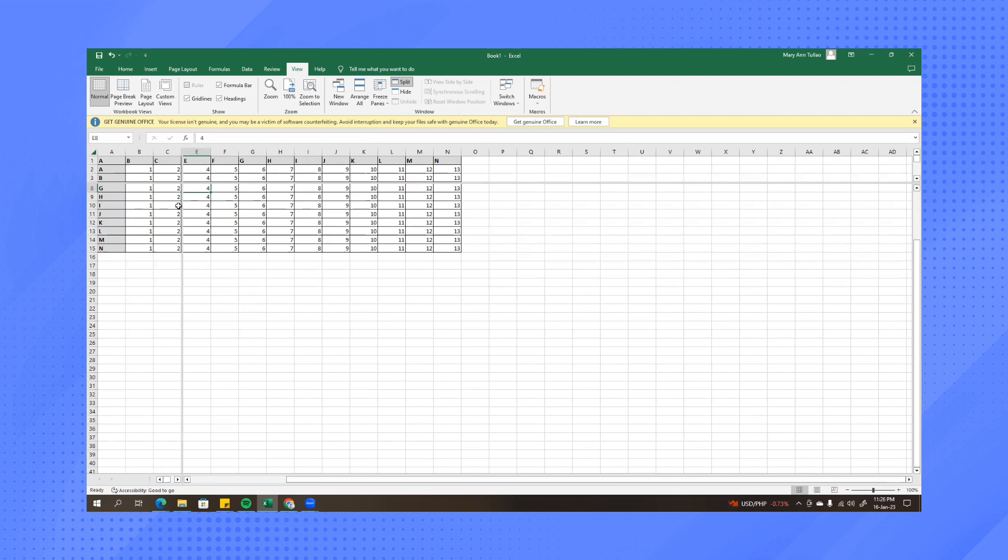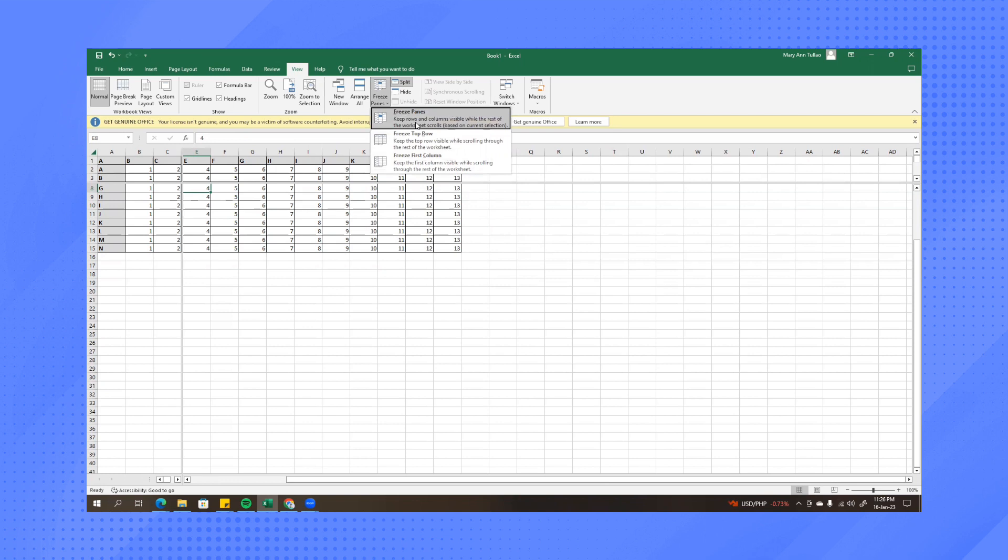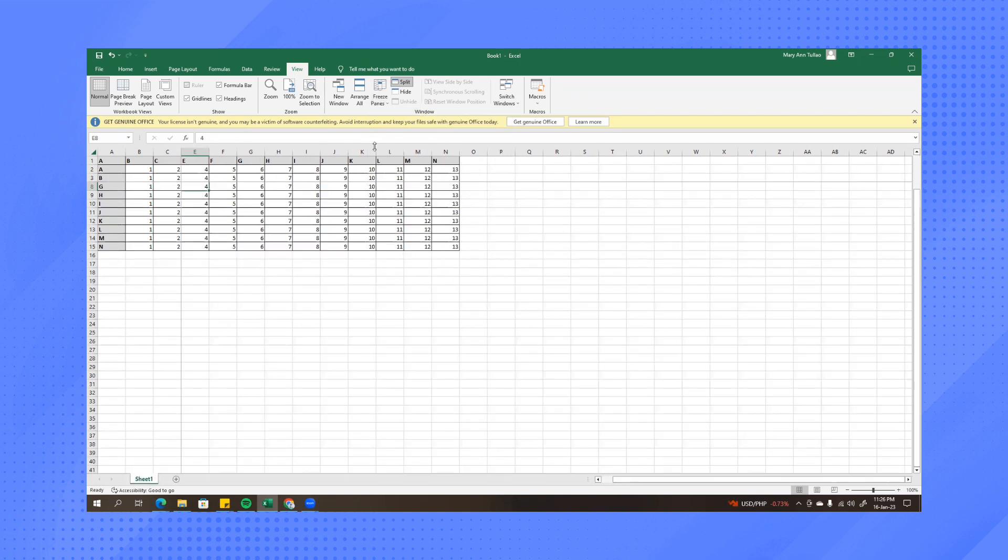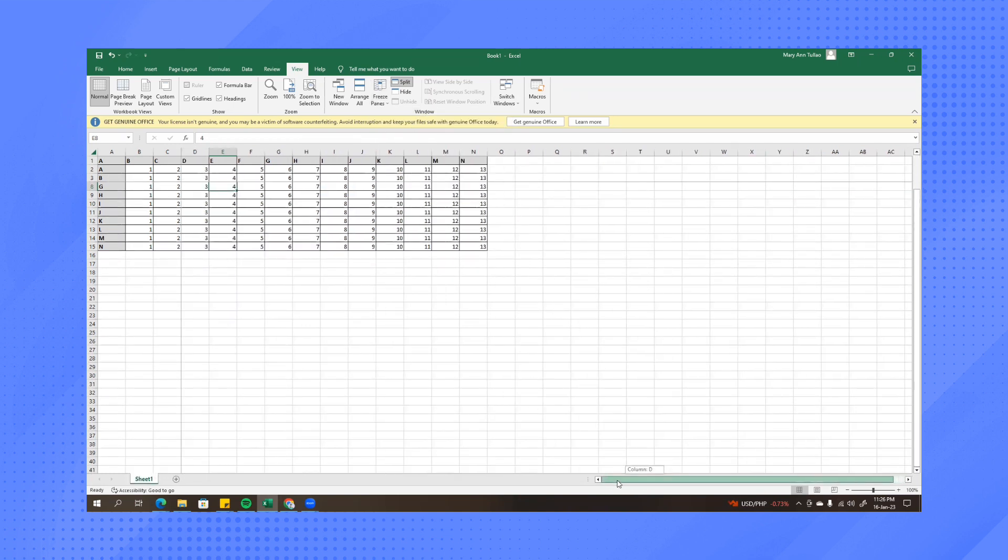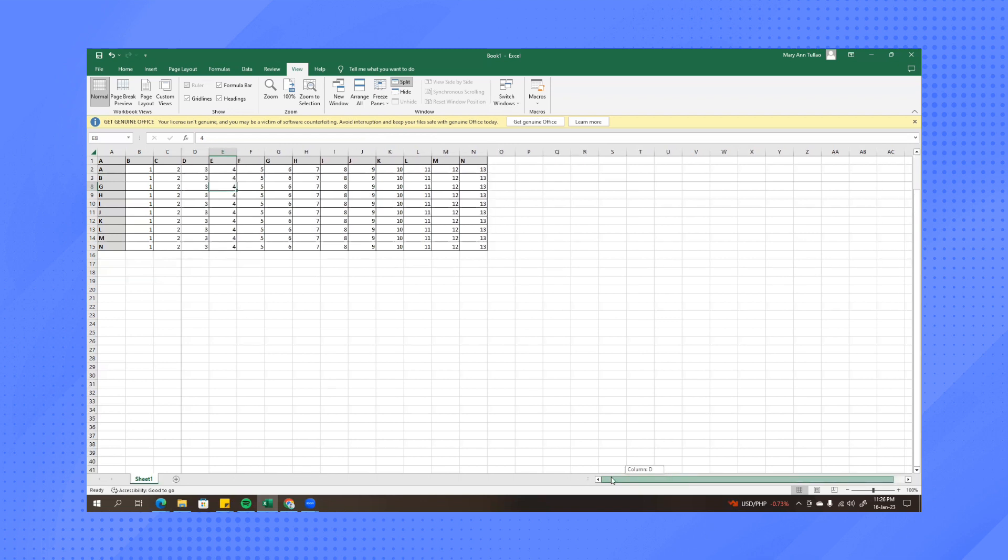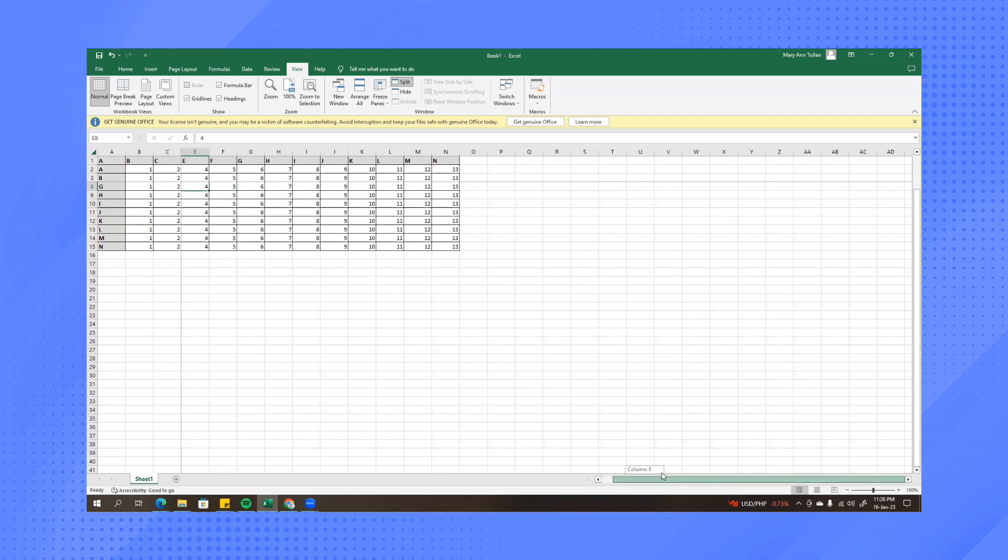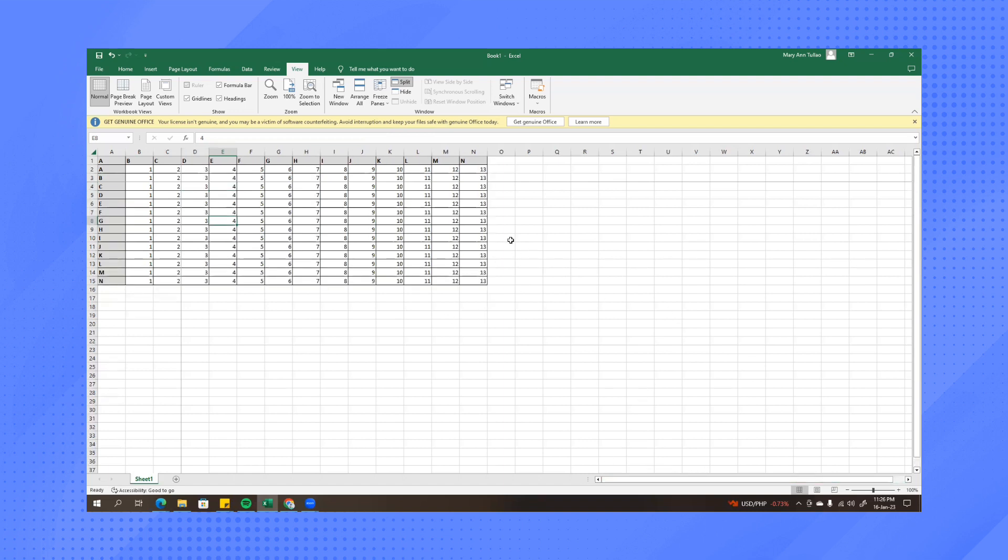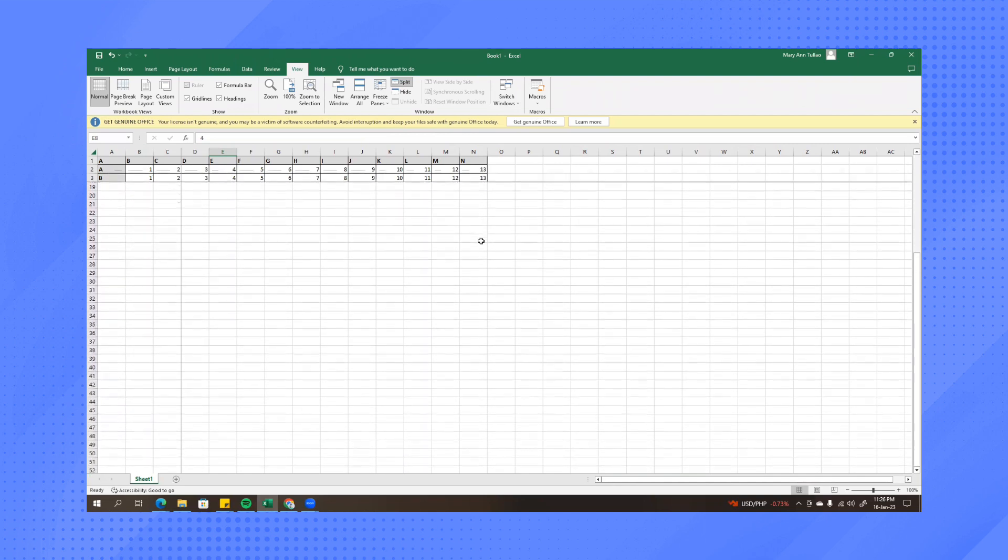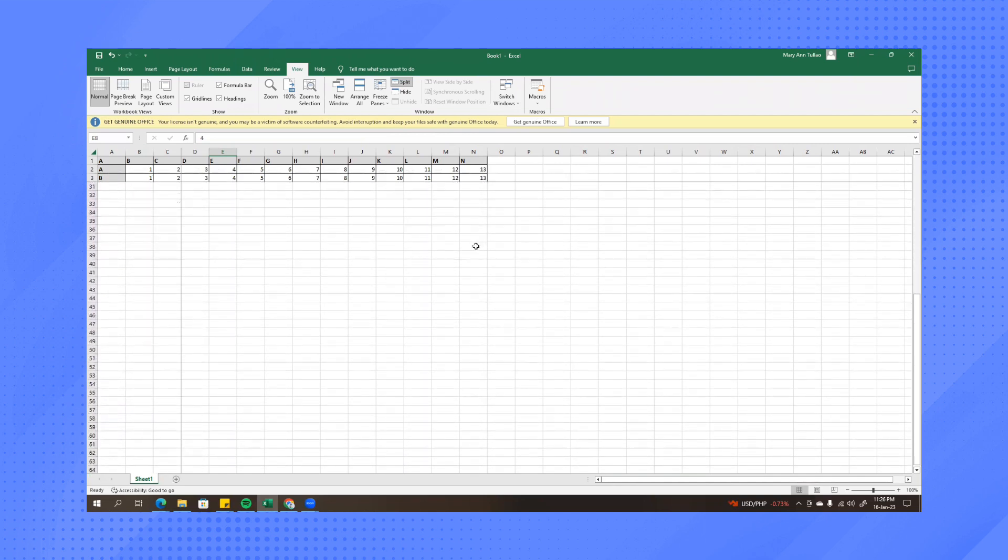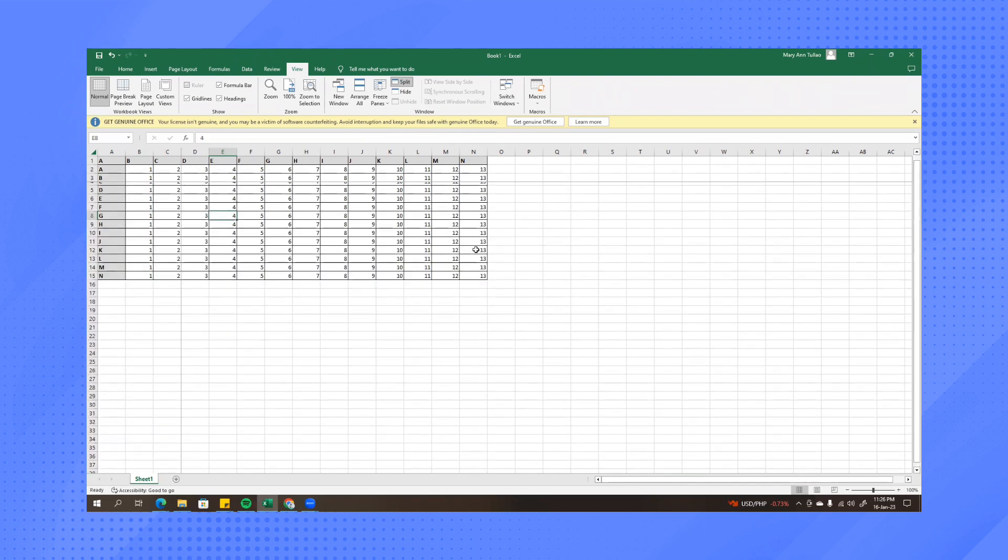Once you're done with that just click on freeze panes and then click freeze panes option. Now once you try to scroll right, as you can see the columns A, B, C are not disappearing on the screen and also the rows one, two, three are also frozen on the screen.